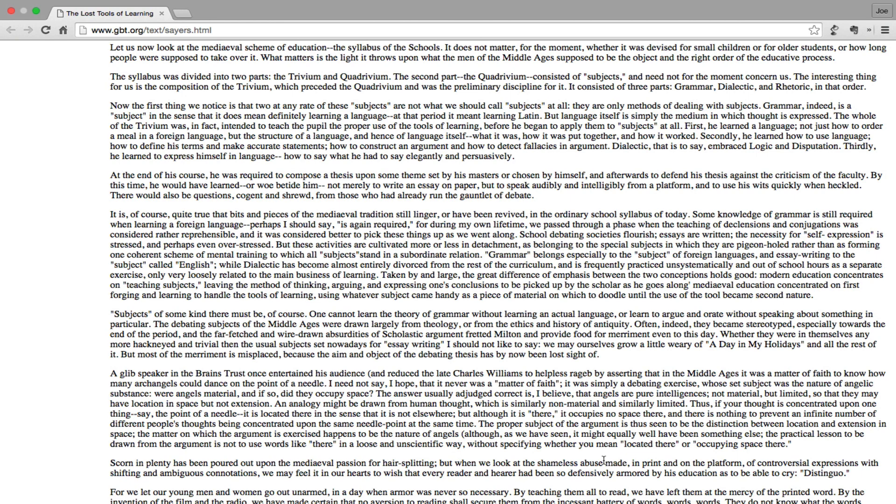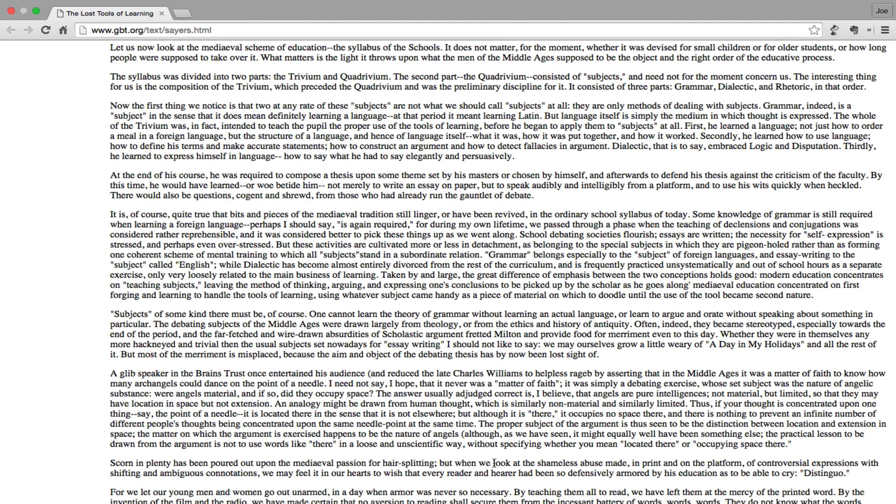Secondly, he learned how to use language: how to define his terms and make accurate statements, how to construct an argument, how to detect fallacies in arguments. Dialectic, that is to say, embraced logic and disputation. Thirdly, he learned to express himself in language: how to say what he had to say elegantly and persuasively. At the end of his course he was required to compose a thesis upon some theme set by his masters or chosen by himself, and afterwards to defend his thesis against the criticism of the faculty.